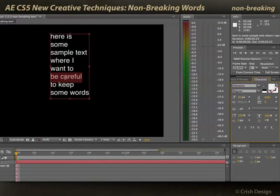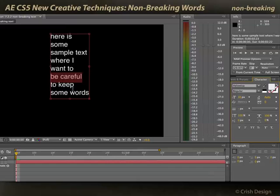Now it will reflow to keep those words on the same line if at all possible, and then reflow later characters to fit inside the paragraph box. So that's another small but useful addition that they put into CS5.